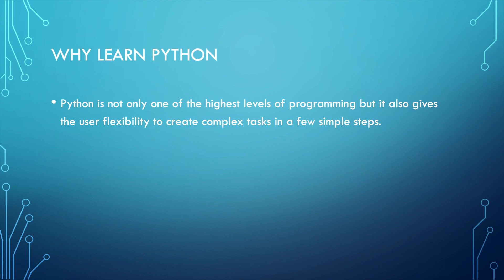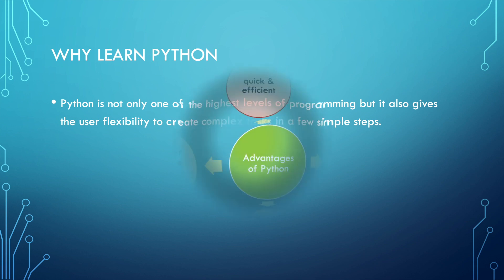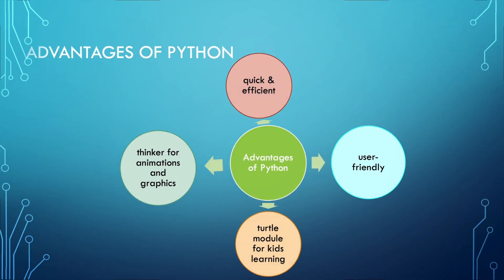Here are some advantages of Python: Python is quick and efficient, user-friendly, and even gives you the flexibility to create graphics and animations in very few simple steps. Python can also import a turtle module for kids learning and beginners.